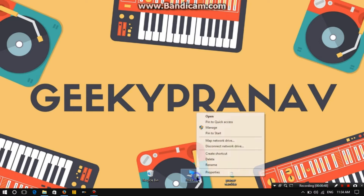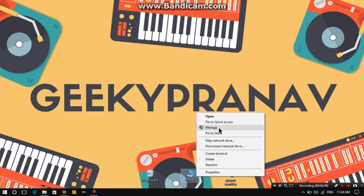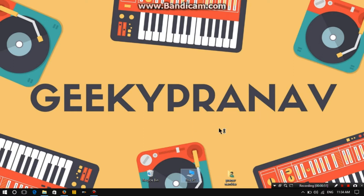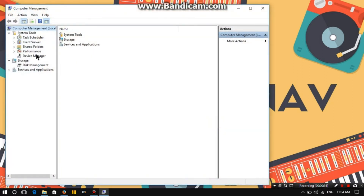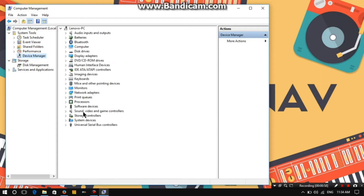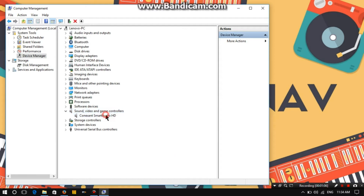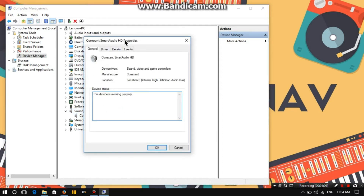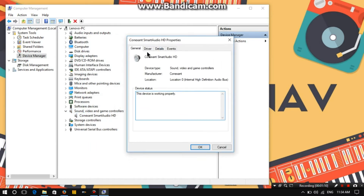First of all, you need to right-click on PC and click on Manage. This will open your disk management — select the Device Manager. After that, click on Sound, Video and Game Controllers, and double-click on it.